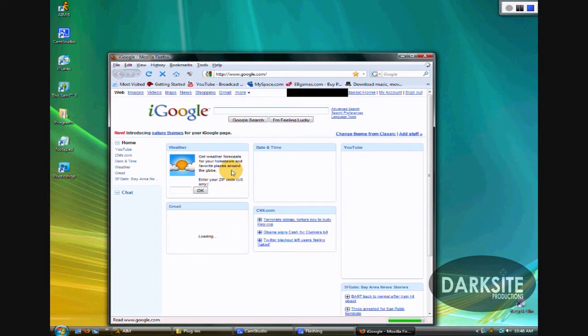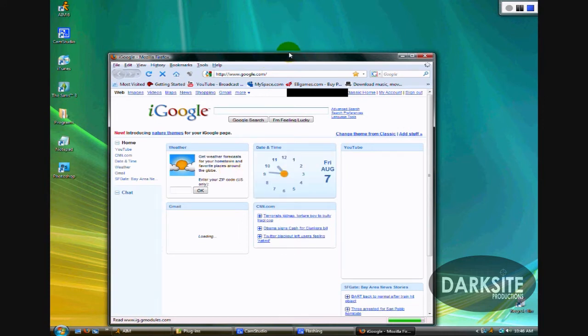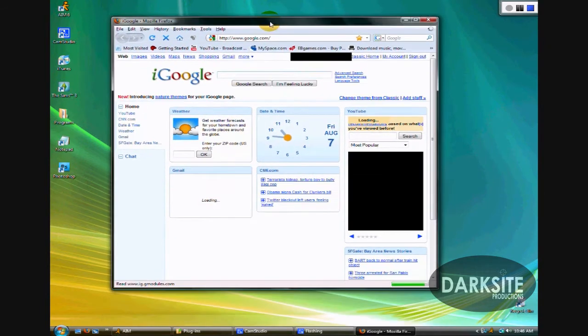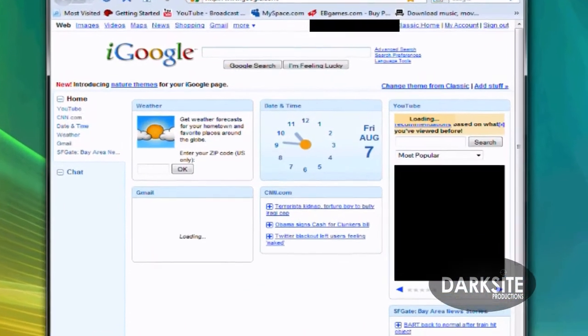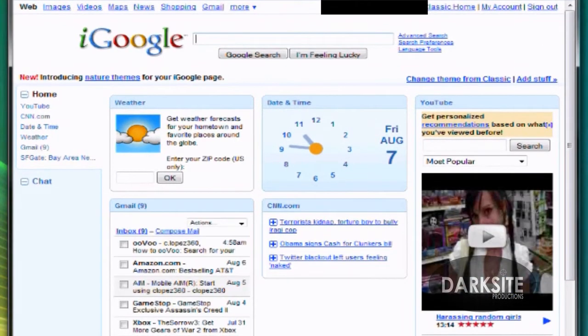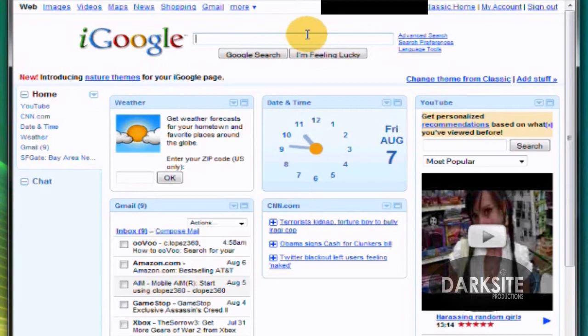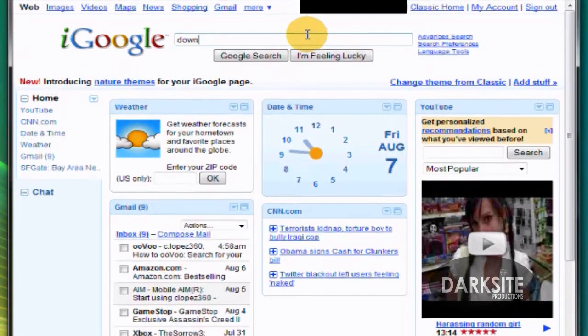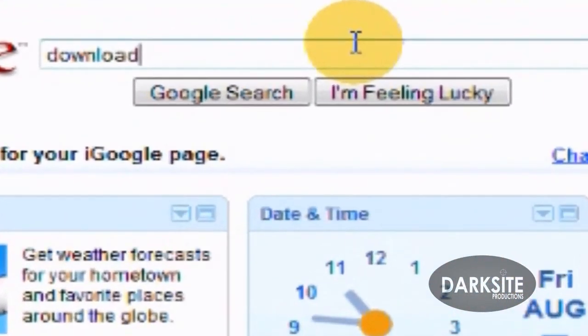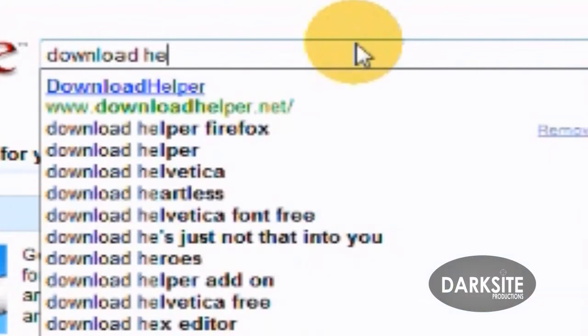Just open up your Firefox. If you don't have it, download it. It's free, it's a free web browser, pretty good. I like it. What you do is you're gonna search download helper.